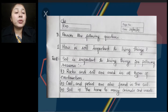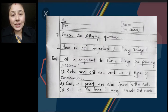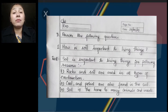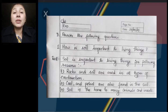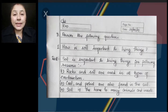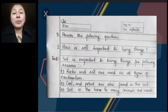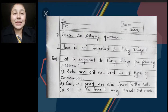Number 2: Coal and petrol are also found in the soil. In the explanation we have learnt that coal and petrol, which we use for driving different vehicles, are found under the soil. Number 3: Soil is the home to many animals and insects. Many animals and insects live under the soil or on the soil, so it is the home for many animals and insects.